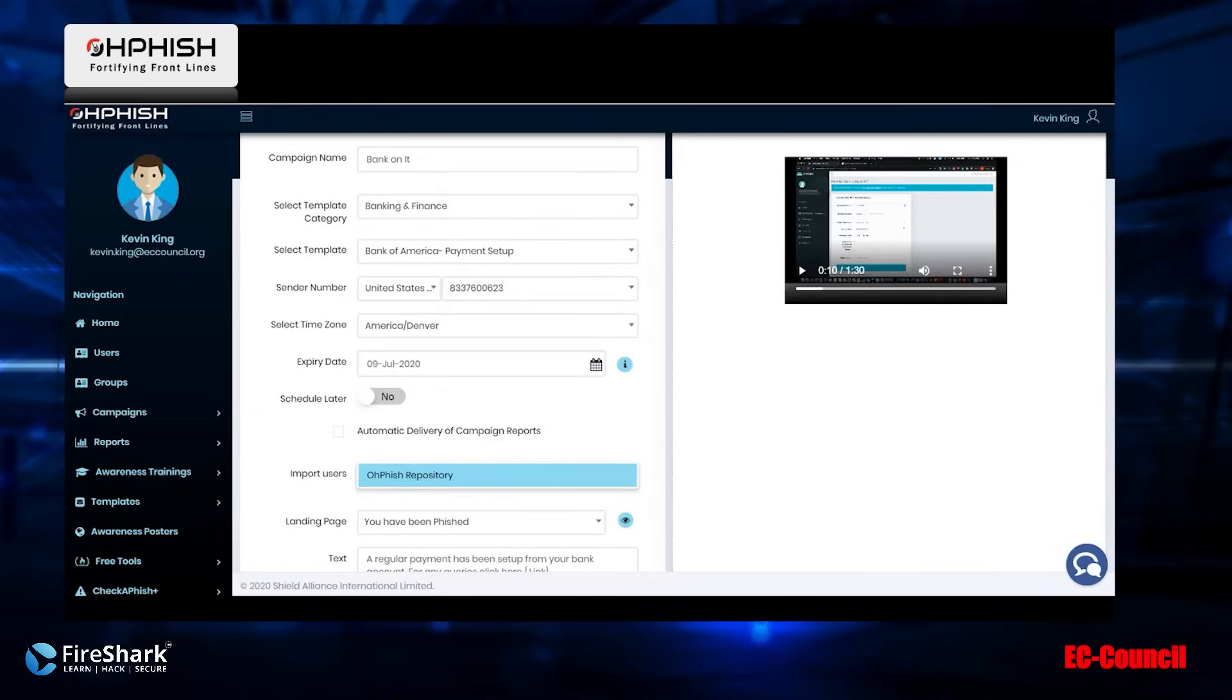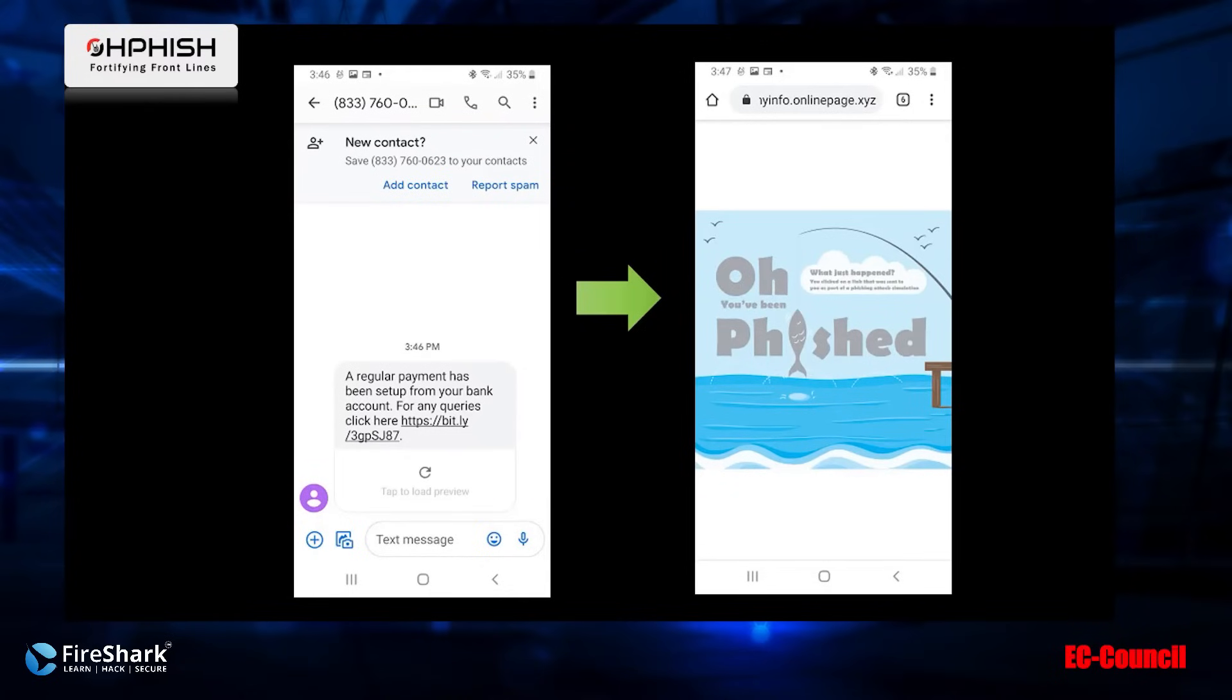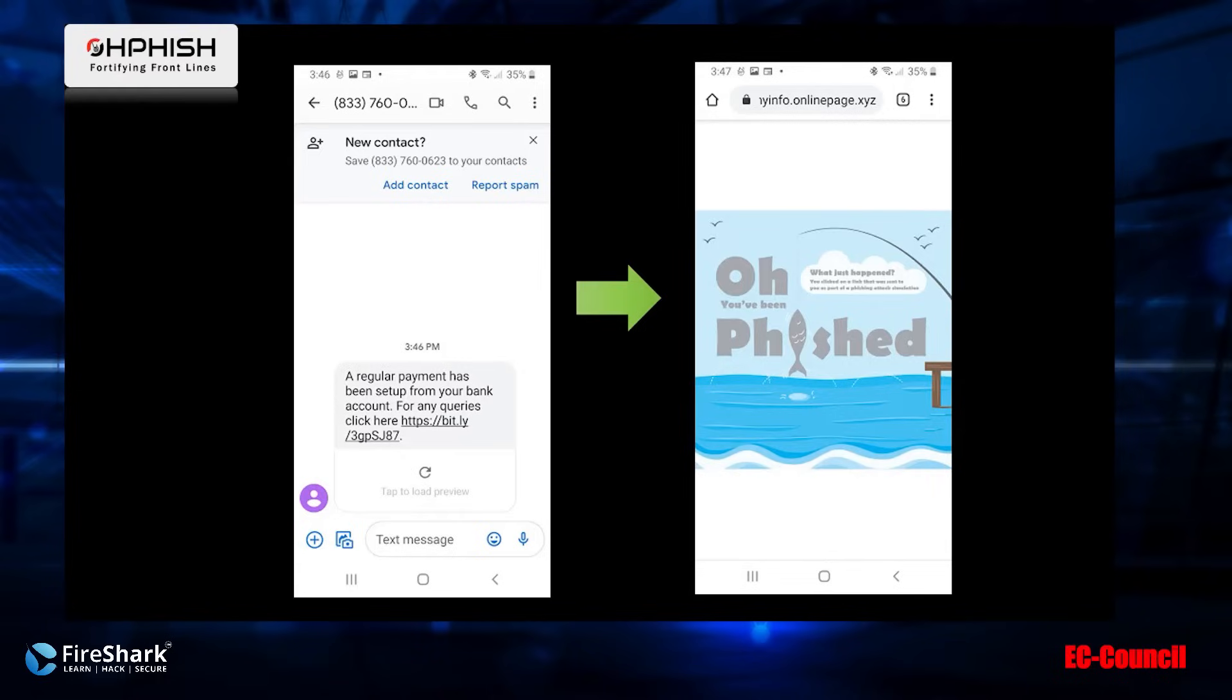You can have a look at how it looks once you run the campaign. In this case, you see that it says a regular payment has been set up from your bank account. For any queries click here and the person clicks on that, and that is what shows up on their phone. You see that right there, it says oh fish to what just happened.